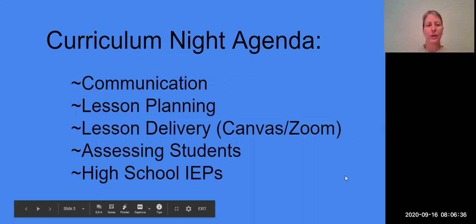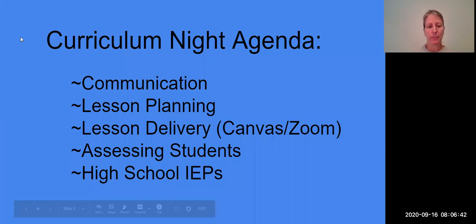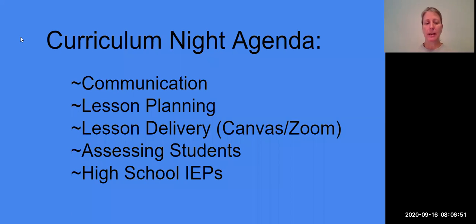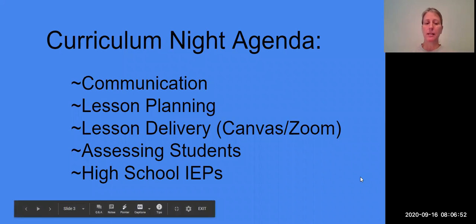Here's the agenda for this evening. We are going to talk about communication first, then we will jump into lesson planning, then lesson delivery. We have a couple of slides on Canvas and Zoom, and then some slides on assessing students. And lastly, we have slides on high school IEPs.